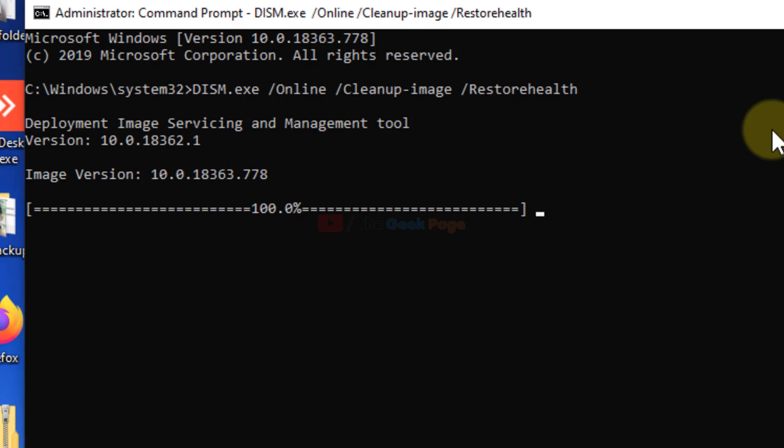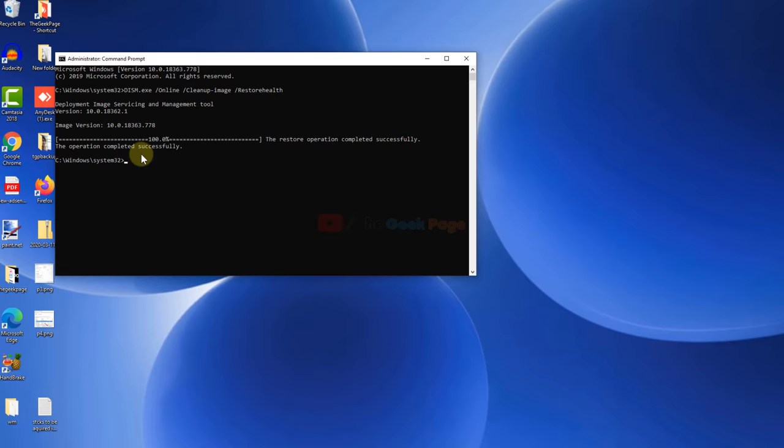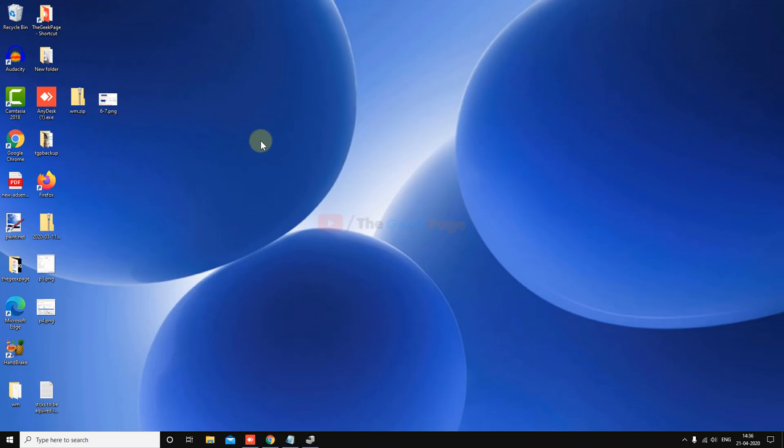Once this operation completes, you'll see a message like this. Now check again—your problem should be solved. If this also doesn't fix the problem, let's move to the last method.